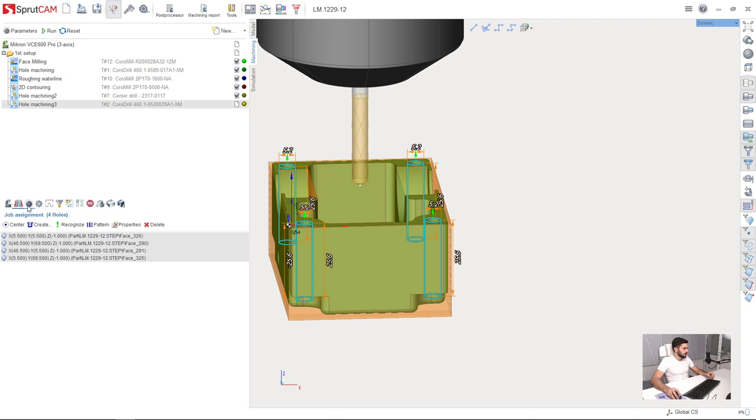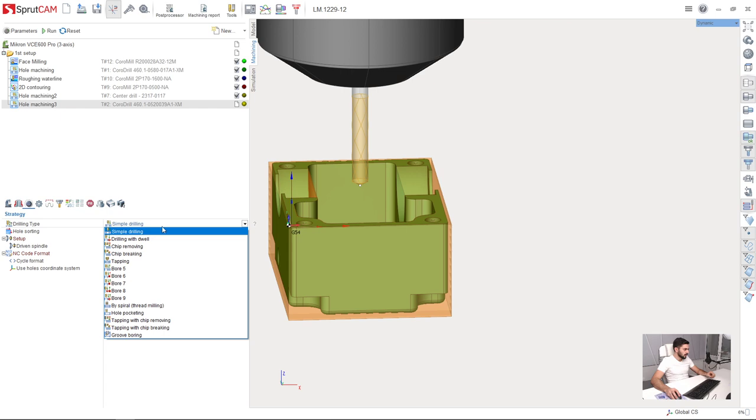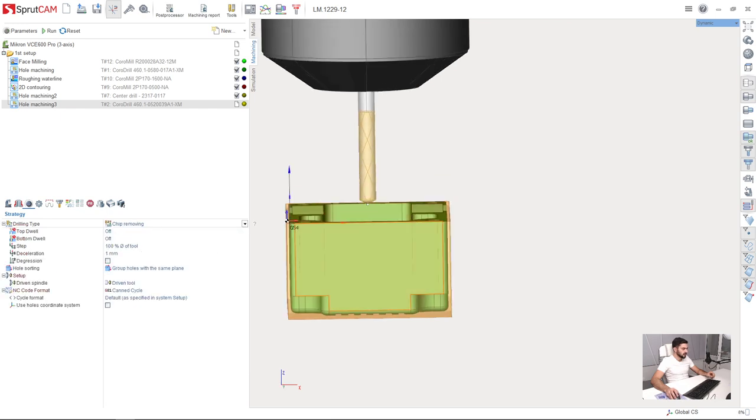And the last thing I am going to change is the drilling type strategy or cycle. I will select chip removing cycle.